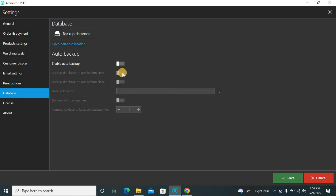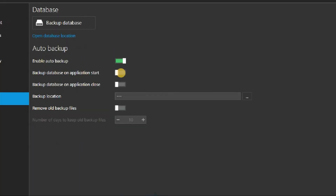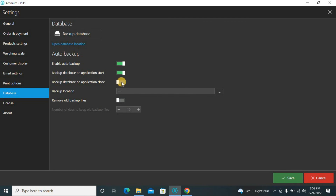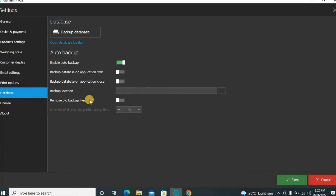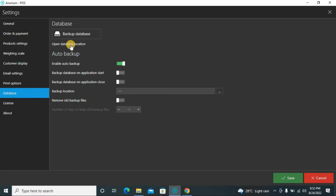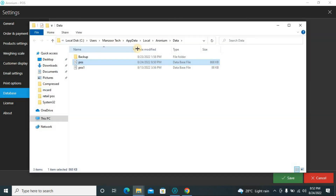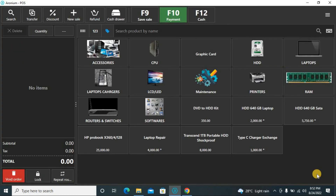In the database section, you can back up the database. You can enable automatic backup on application start or close, and set it to keep only the most recent backup. You can also open the database file location and take a manual backup. This was all about the retail POS software — I hope I discussed it in detail. Please like the video, subscribe to my channel, and share it with your friends. Thank you.